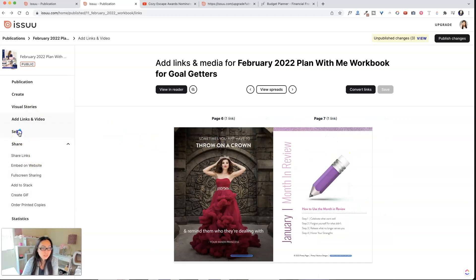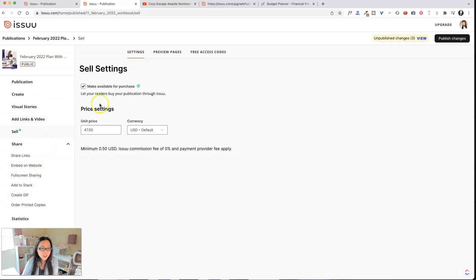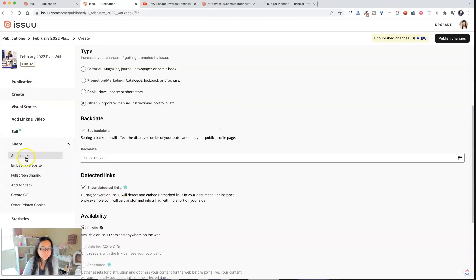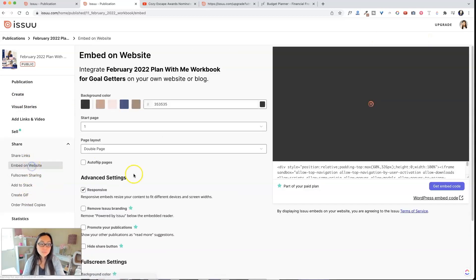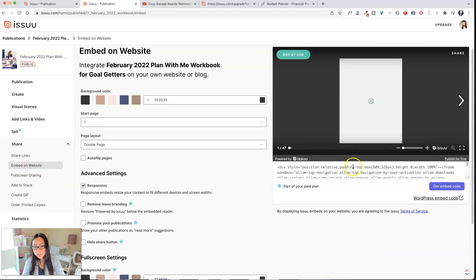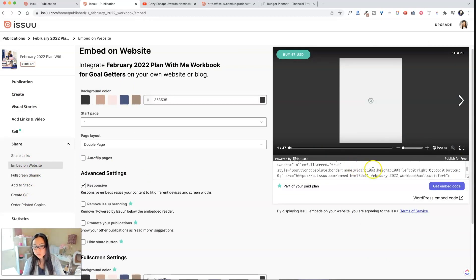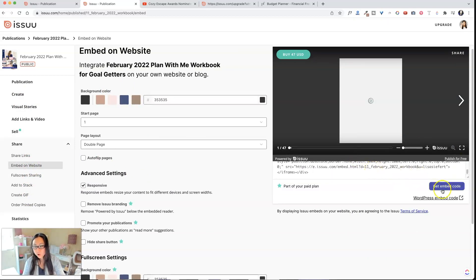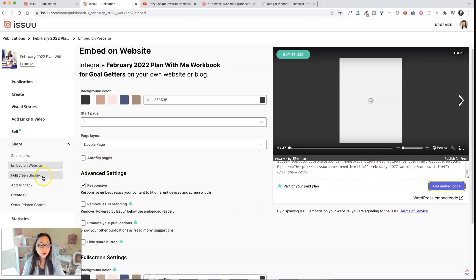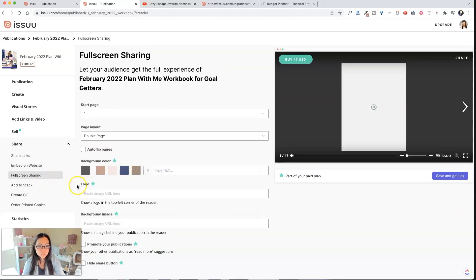So let's go ahead. And is there anything else I wanted to show you on here? So you can add links, you can video publications, you can create your own. You can add to stacks. Okay. So if I want to embed this on a website, I can go over here and this is the embed code. So I could just copy this embed code and then put it into WordPress of full screen sharing. Again, that's a, I guess for whatever reason, I guess they're trying to incentivize you to upgrade so that you can do the full screen sharing.